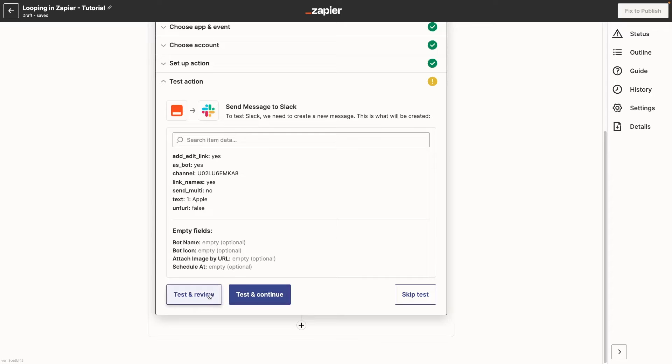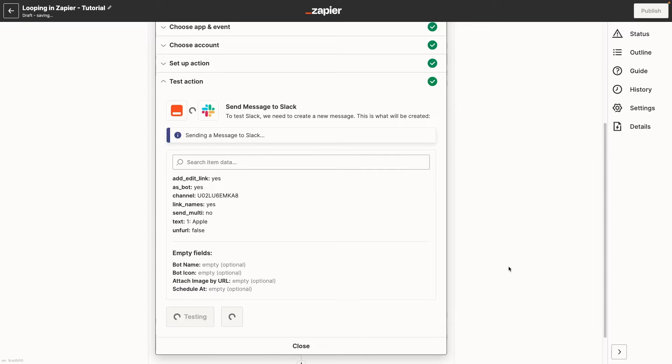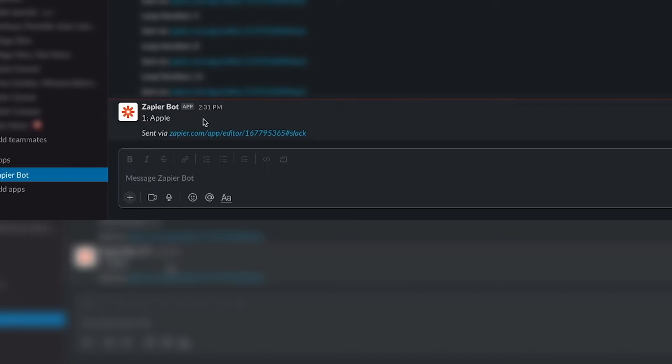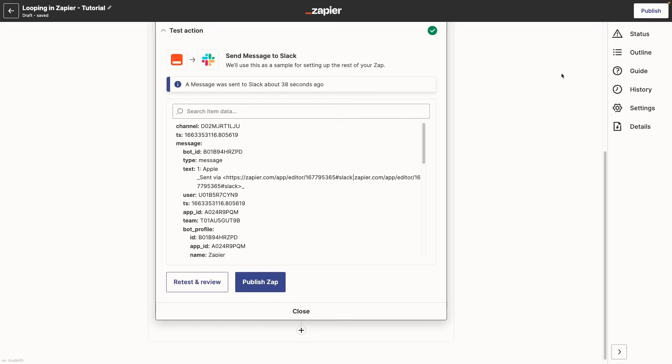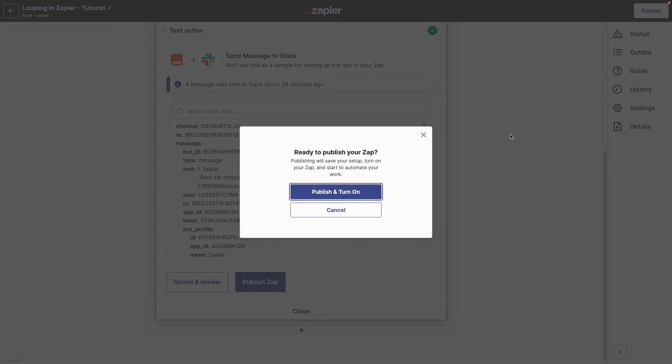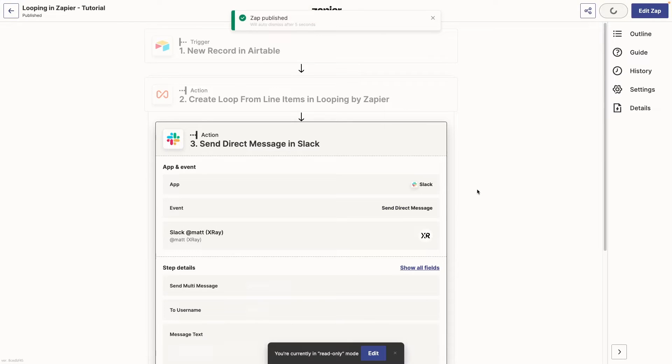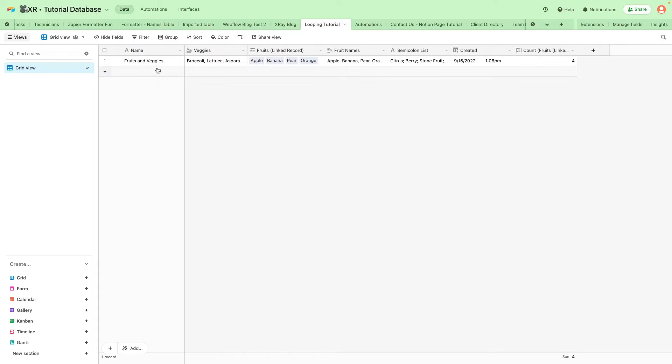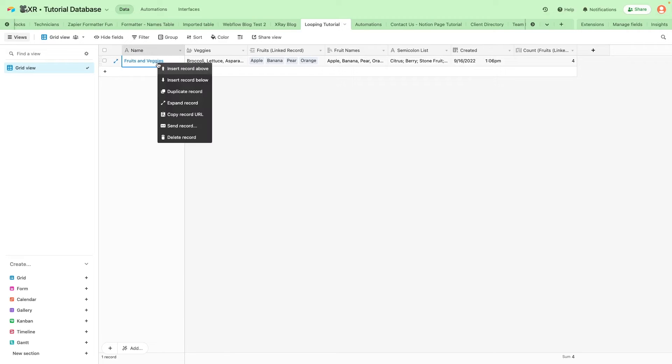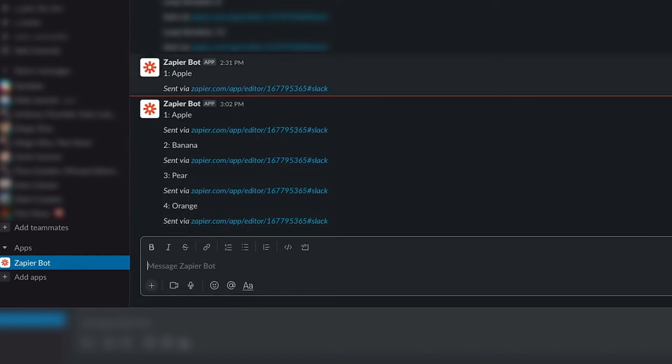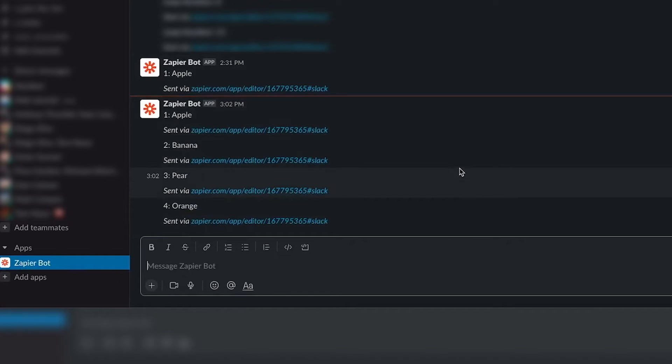We should see four messages when the automation runs. However, when we test this step, we only see one message. When you click on the test button, Zapier will only run the loop once. If you want to see how the whole thing will run, you'll need to turn the Zap on and trigger it. We'll do that by adding a new record to our Airtable base. And we can see four Slack messages appear.